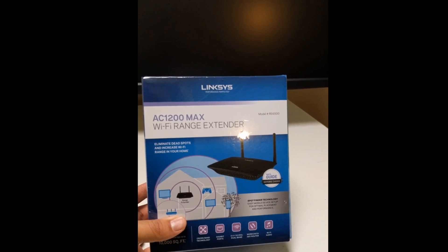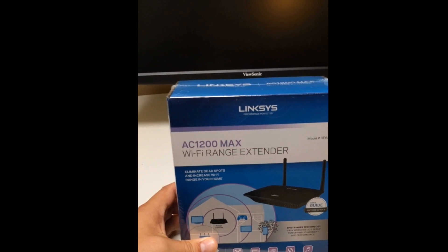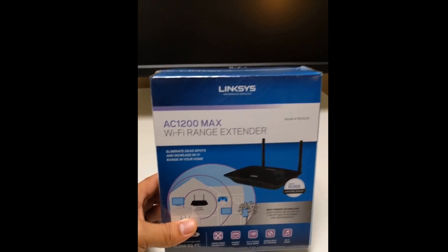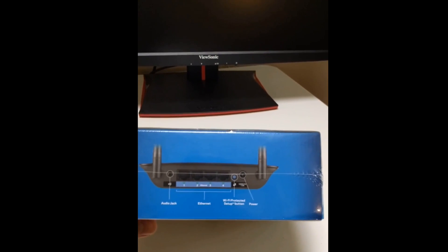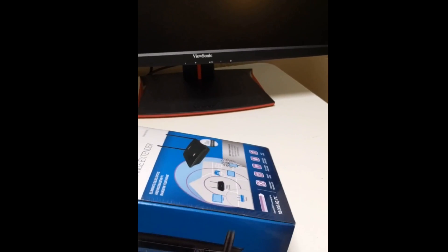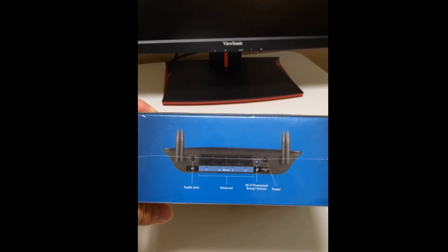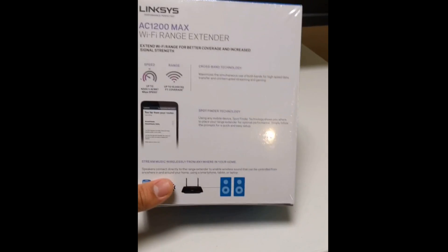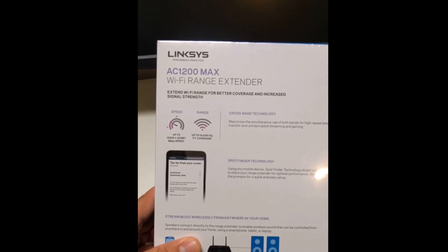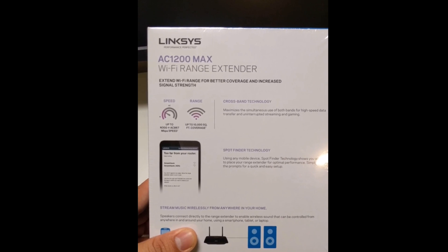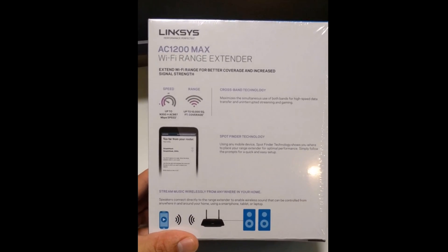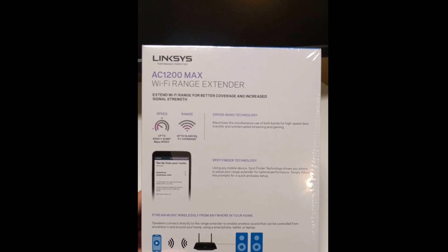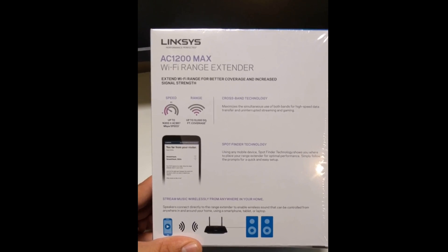So just to get into this, this is the model RE6500 by Linksys. This is the AC1200 Max Wi-Fi range extender. So if we look around here on the side, this is basically like a Wi-Fi router, but it has Ethernet ports on it. So you can hook into a desktop or something else such as a game console or anything else you're having problems with, with Wi-Fi. Get those things off Wi-Fi and then plug them directly in. Also here you can see this has the Spot Finder technology and has a streaming music feature as well.